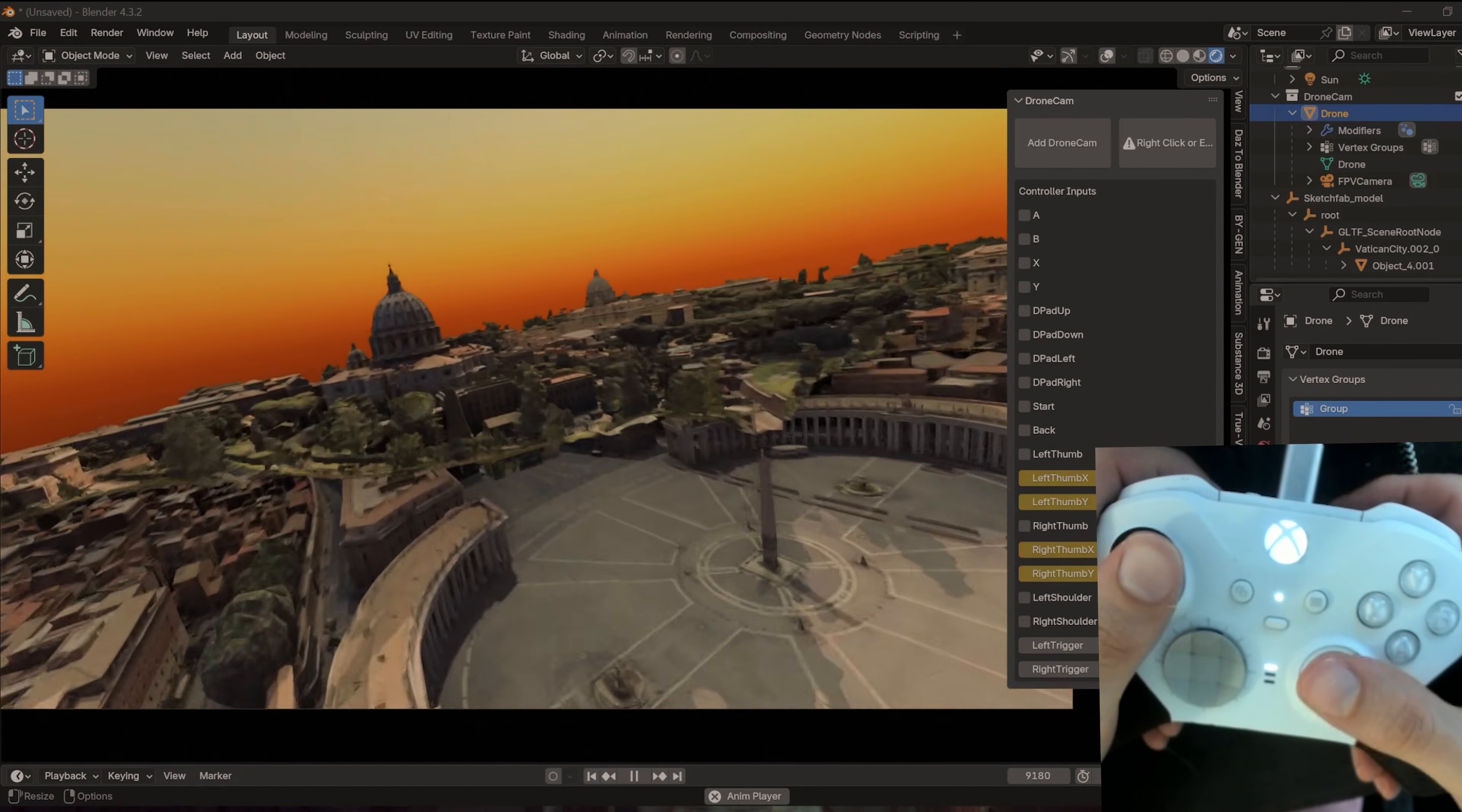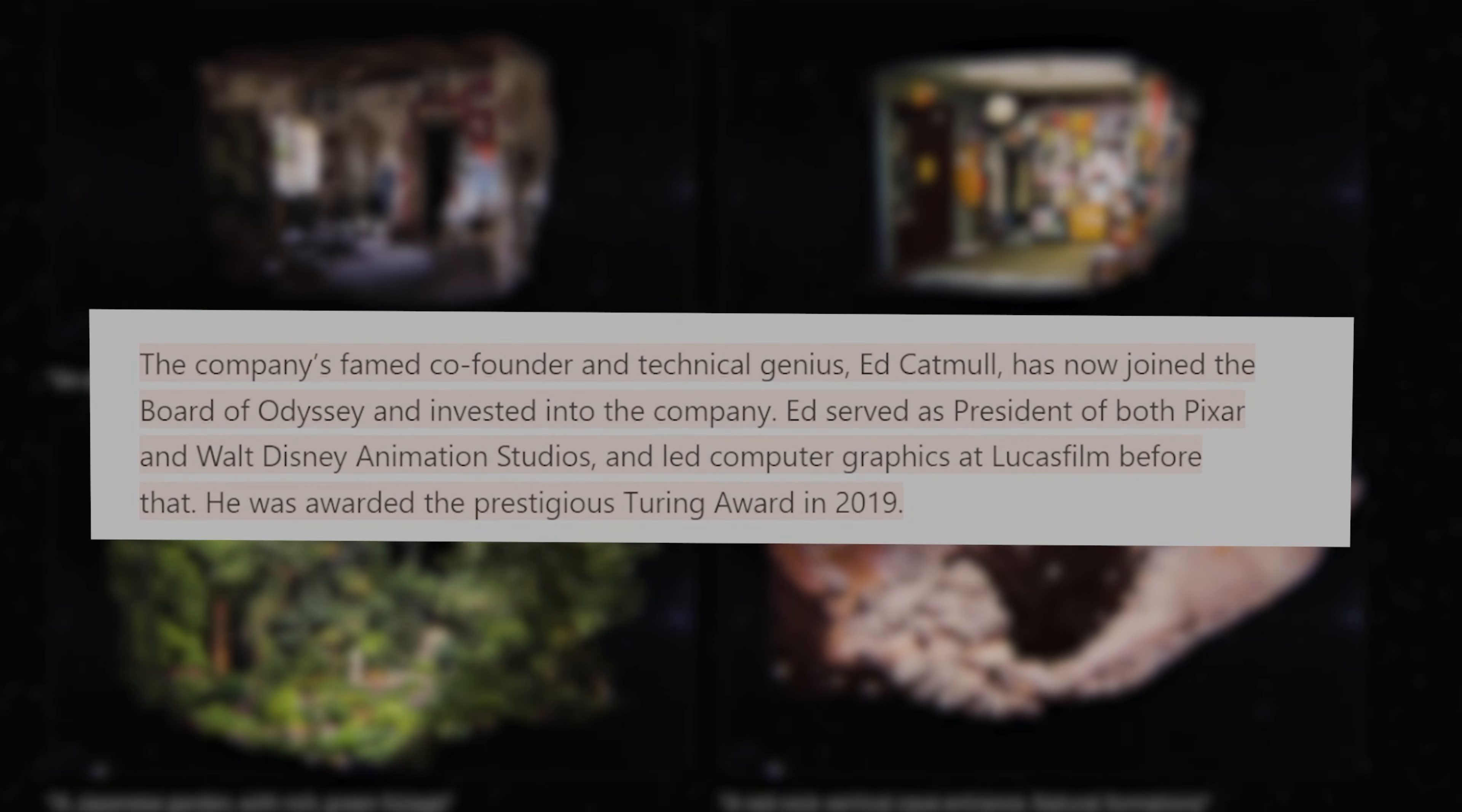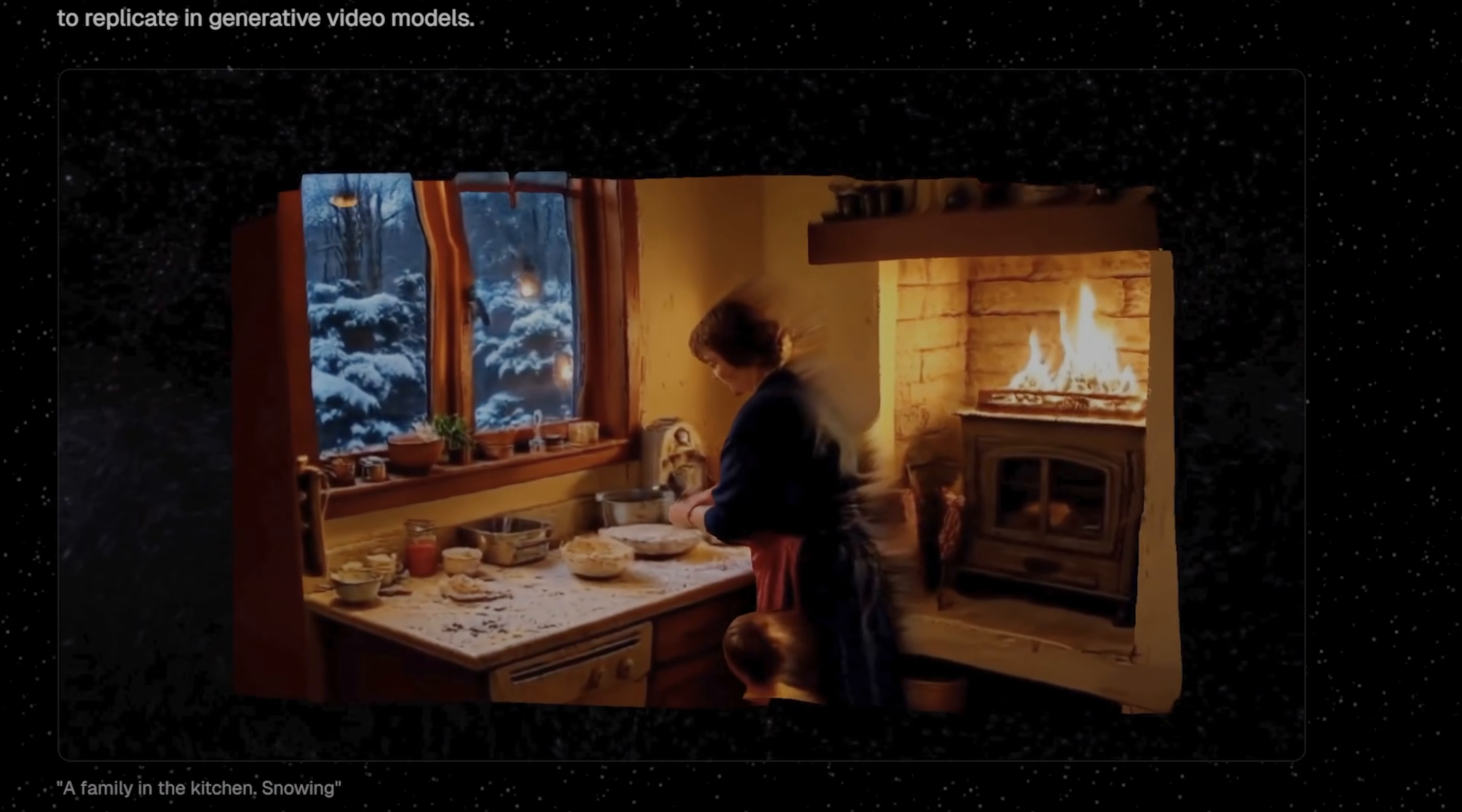So why Gaussian splats? Well, there's a lot that you can do with them. 3D scan technology is progressing at a rapid pace and it's super easy to start making these with just your phone camera. Recently, I even saw news that the creator of Pixar invested in this AI Gaussian splatting startup. And yeah, the results just look insane. So expect a lot more Gaussian splatting tech to pop up on the radar very soon.